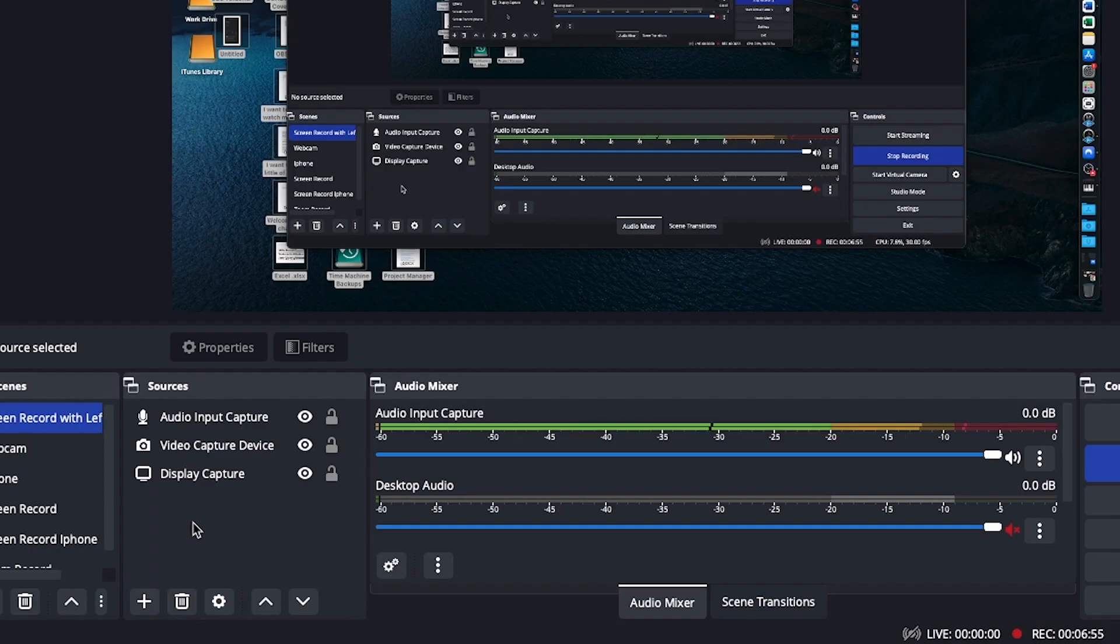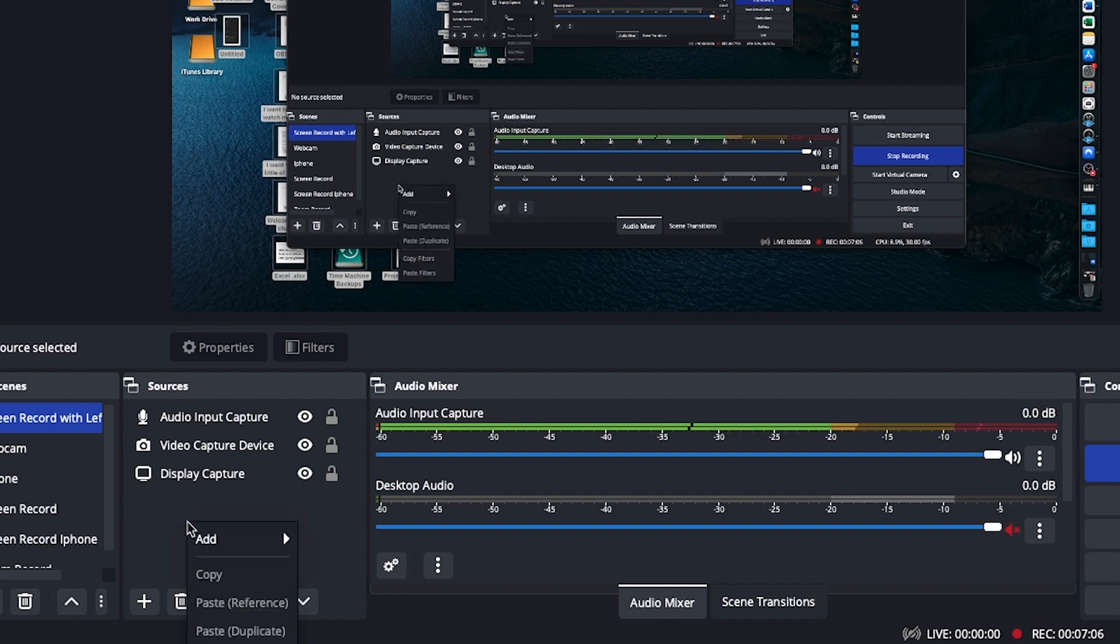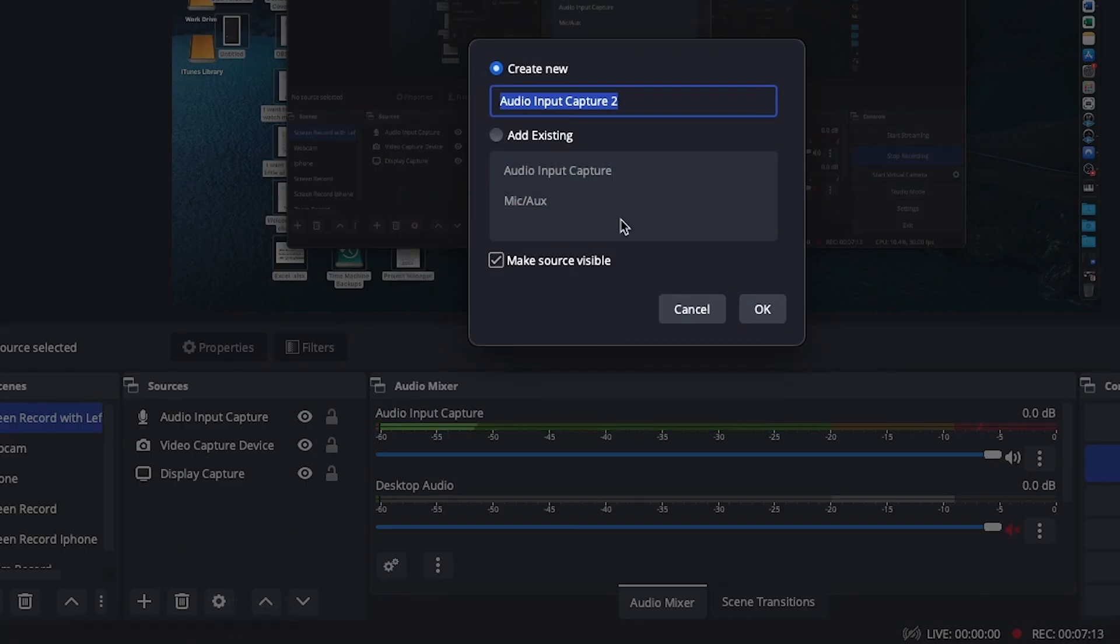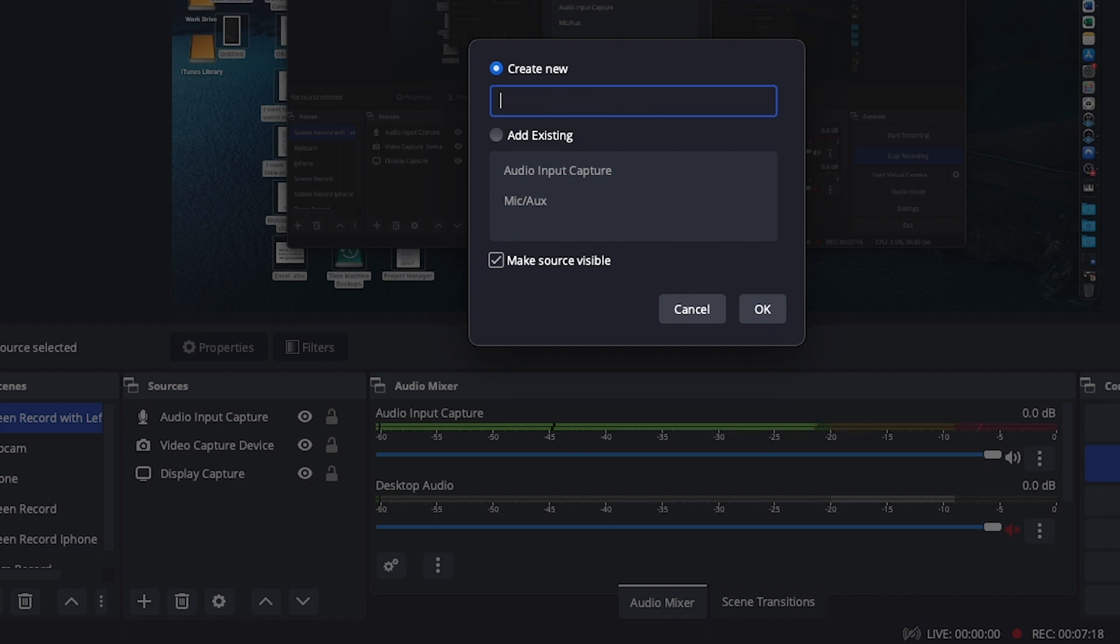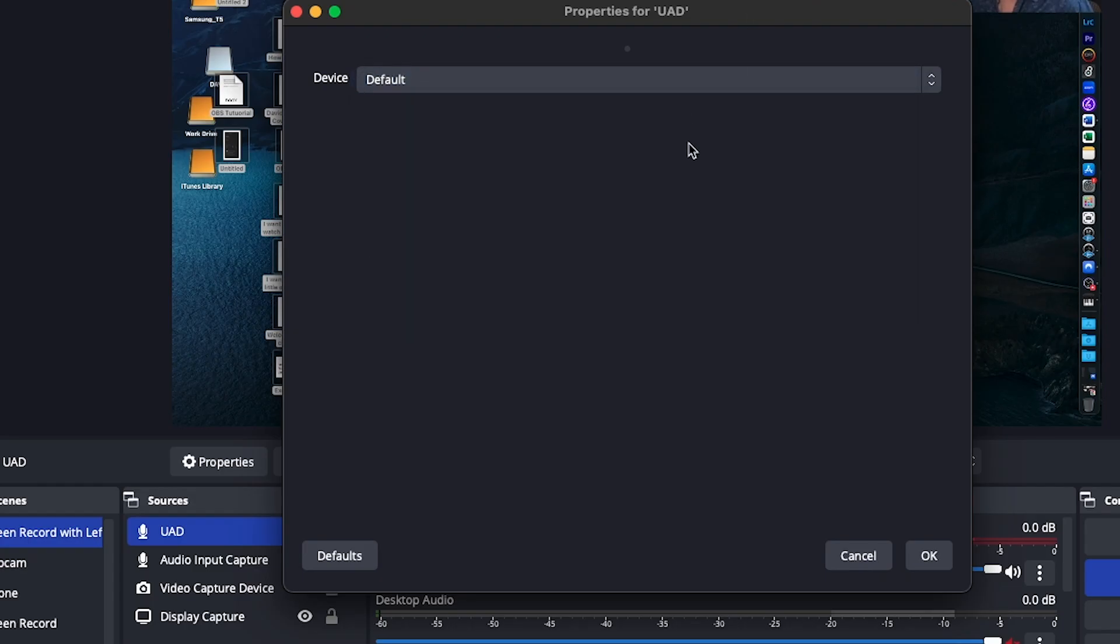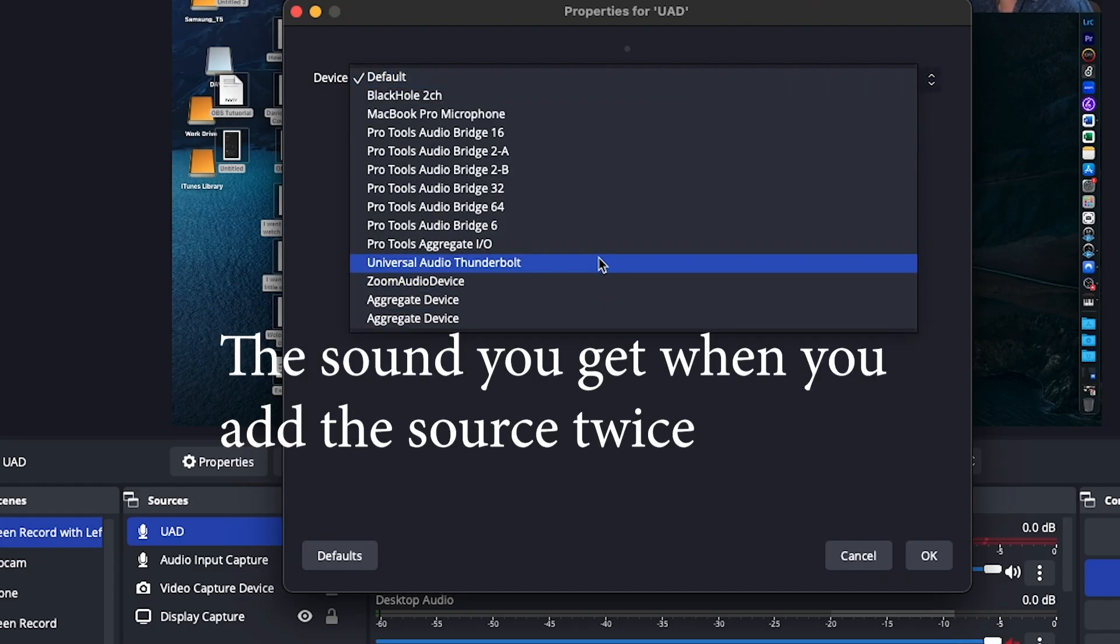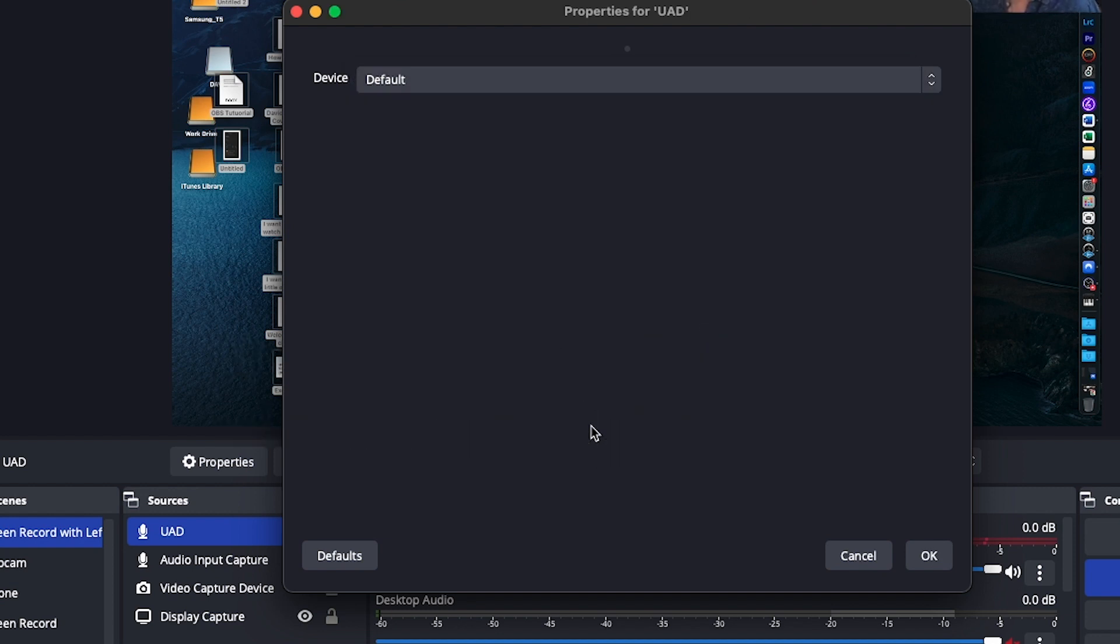Now let's go into OBS and we need to add an audio source. So you right click in sources and click add, audio input capture. And then you rename it whatever you want it to be. I'll name this UAD and make the source visible. And for device, go to universal audio thunderbolt and click OK.